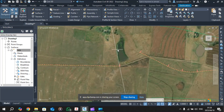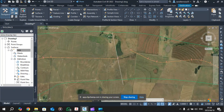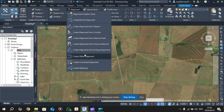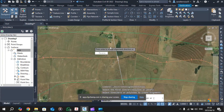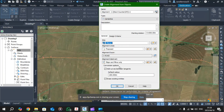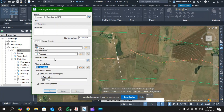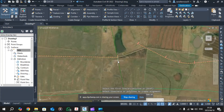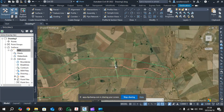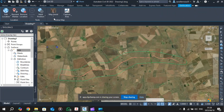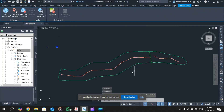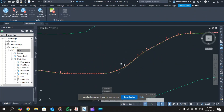Let's also convert this straight line to an alignment. Go to Alignment From Objects, select the line, press Enter. For direction just press Enter. For this one I'm not going to add any labels, and I'll leave curves as is since it's a straight line - no curves needed. Click OK and it shows as a green line. If the aerial map is too distracting you can switch off Geolocation, making the alignment more visible.